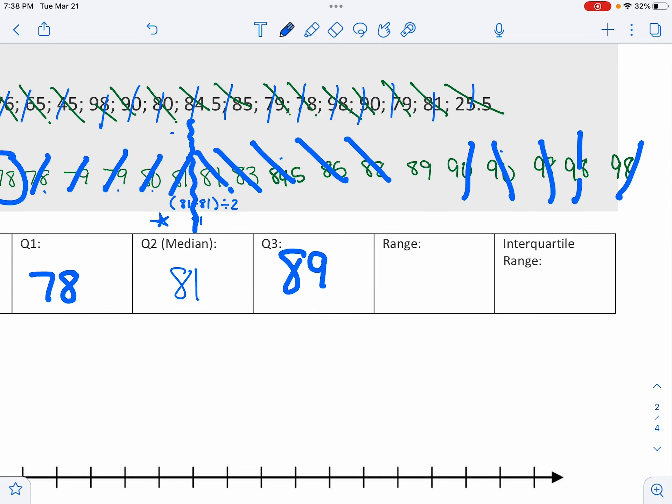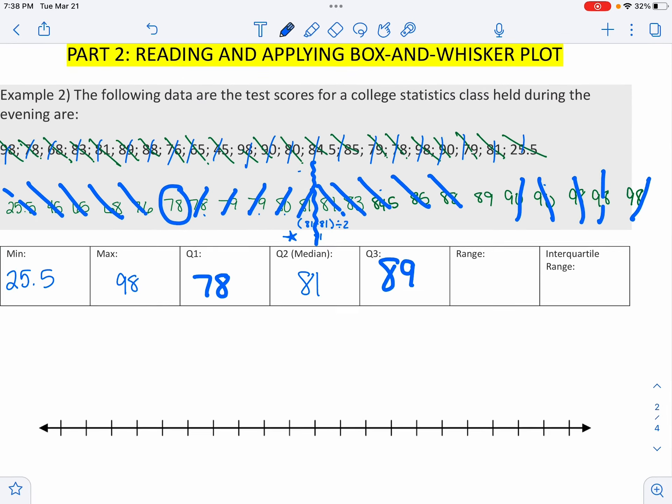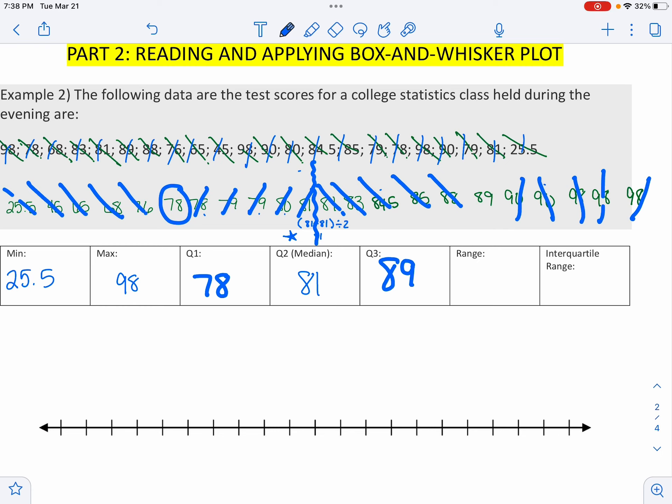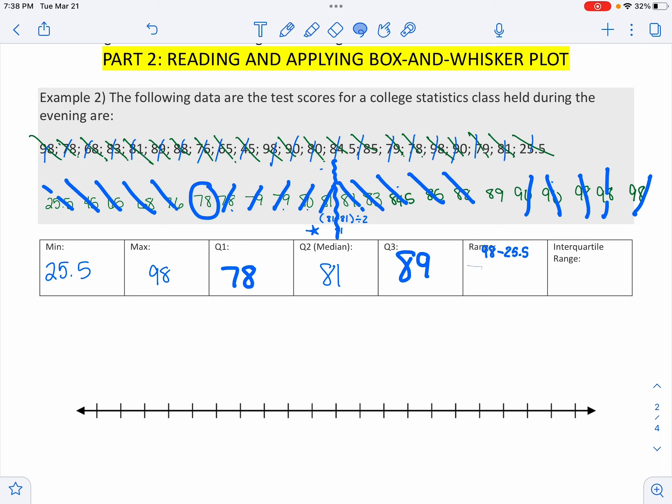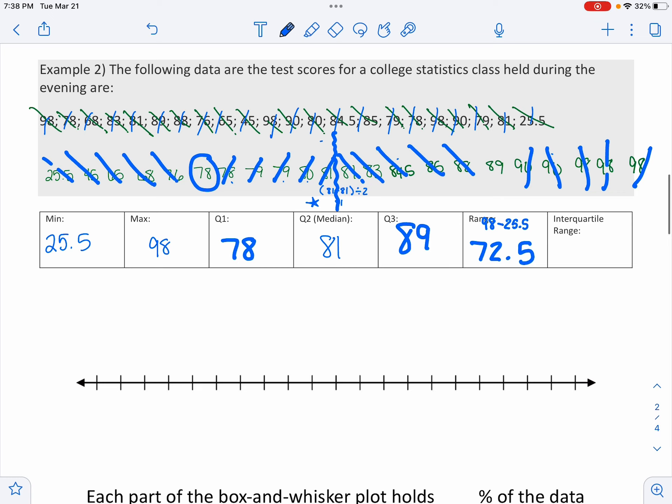Now Q3. 89. That is the middle of the higher scores. The ultimate range was the highest grade of 98 take away the lowest grade of 25.5. That's like how much your test differed by, which is 72.5. The interquartile range, remember, that's how far the middle 50 people are spread out. So that's Q3, 89, take away Q1, 78. So 11. So they only differed by 11 percentage points, the middle 50%.